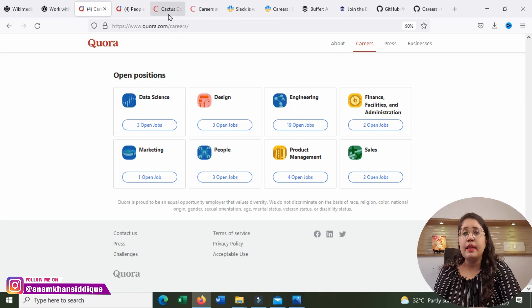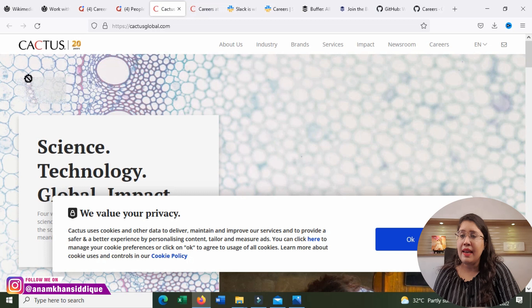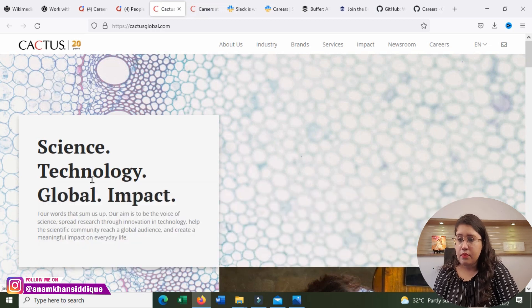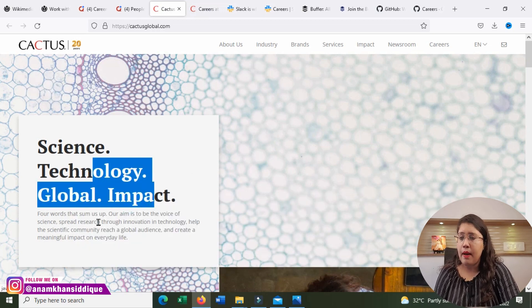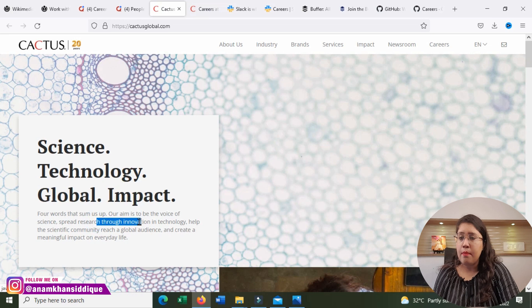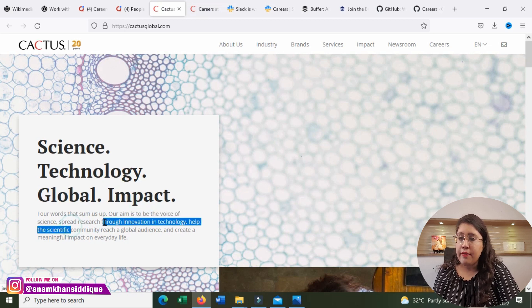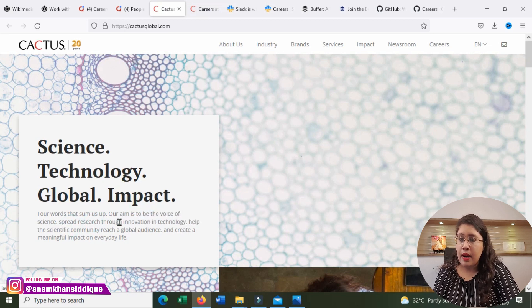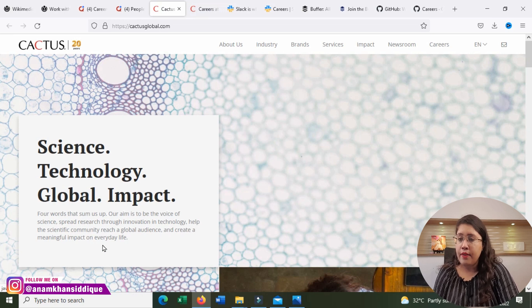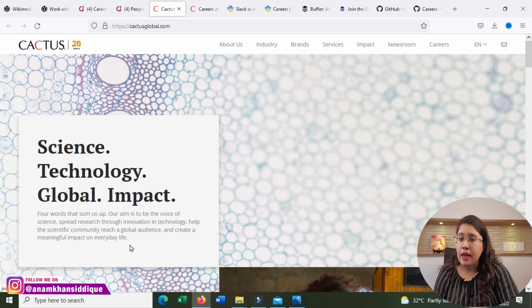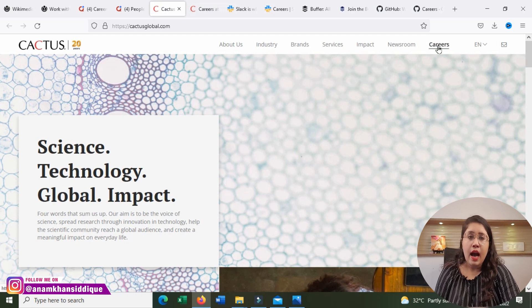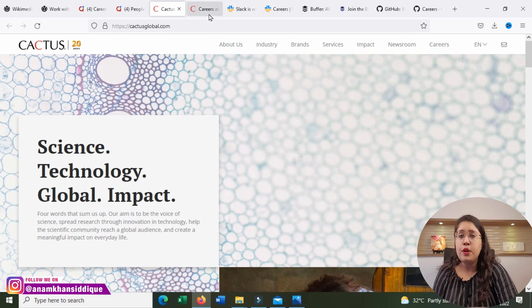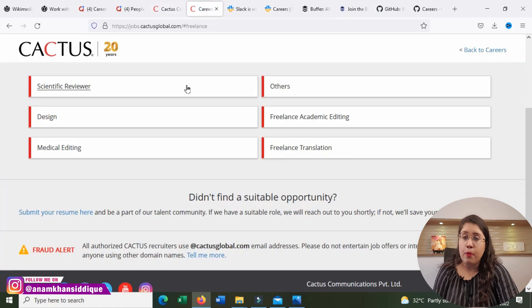Now, let's talk about our third company, which is called Cactus Imagination. Science, Technology, Global Impact. Four words that sum us up. Our aim is to be the voice of science, spread research through innovation and technology, help the scientific community reach global audience and create a meaningful impact on everyday life. You can click on this career option to see the available job openings.